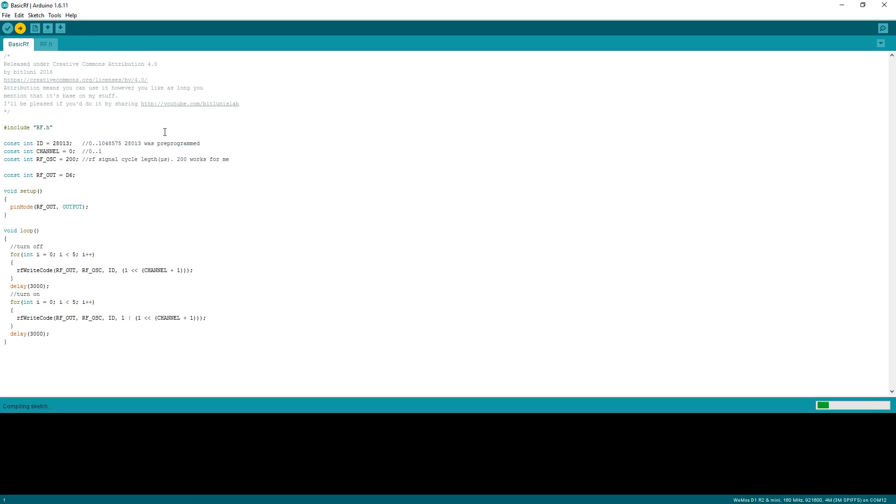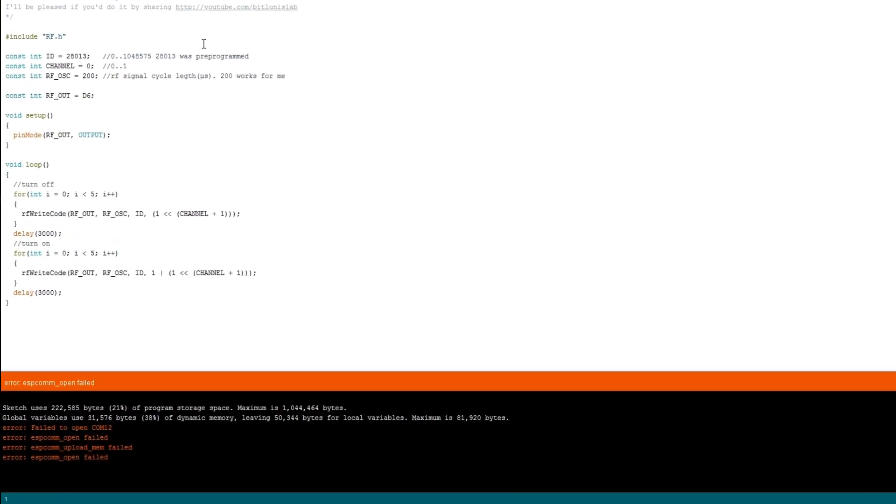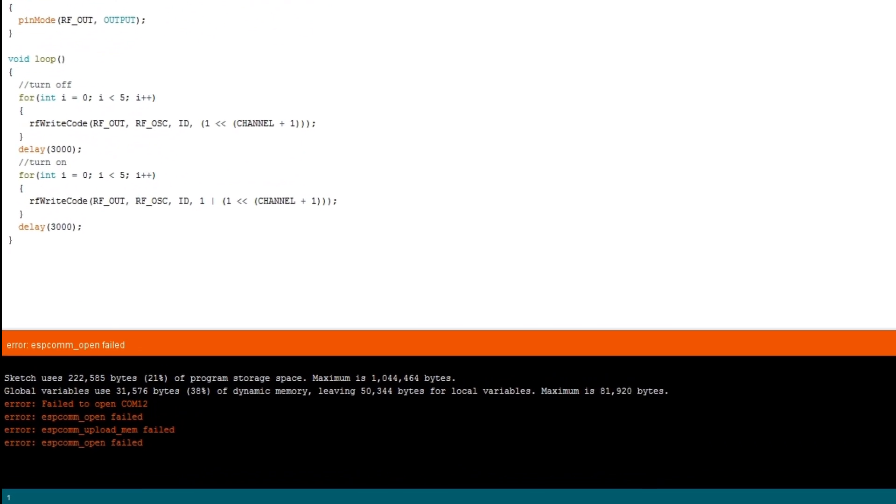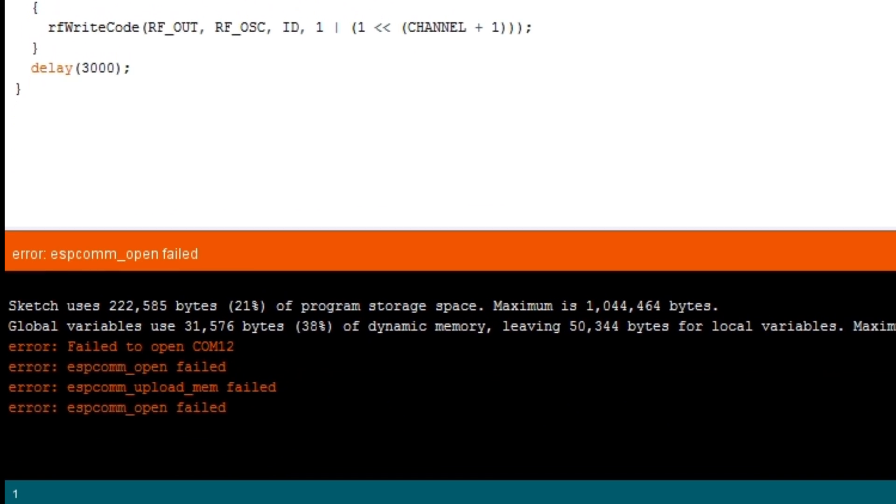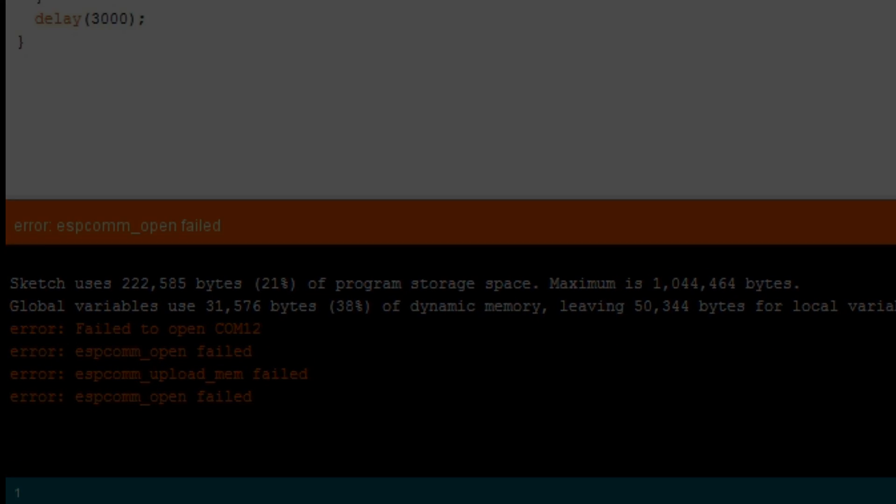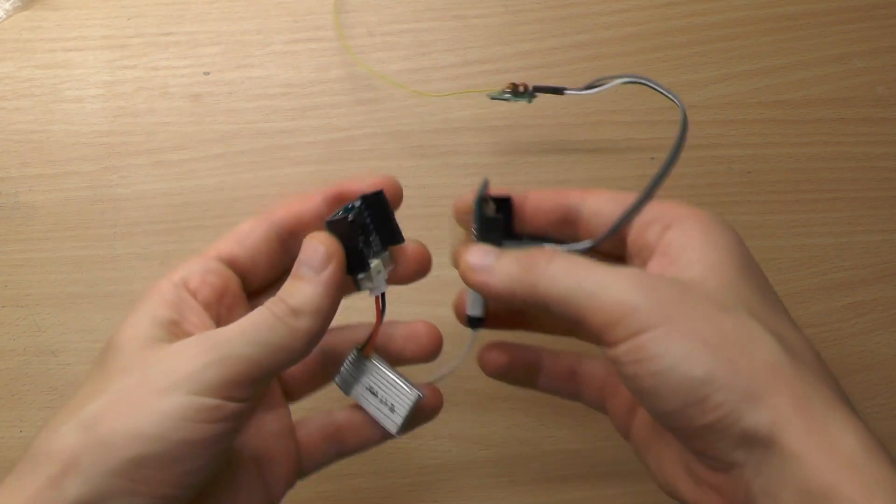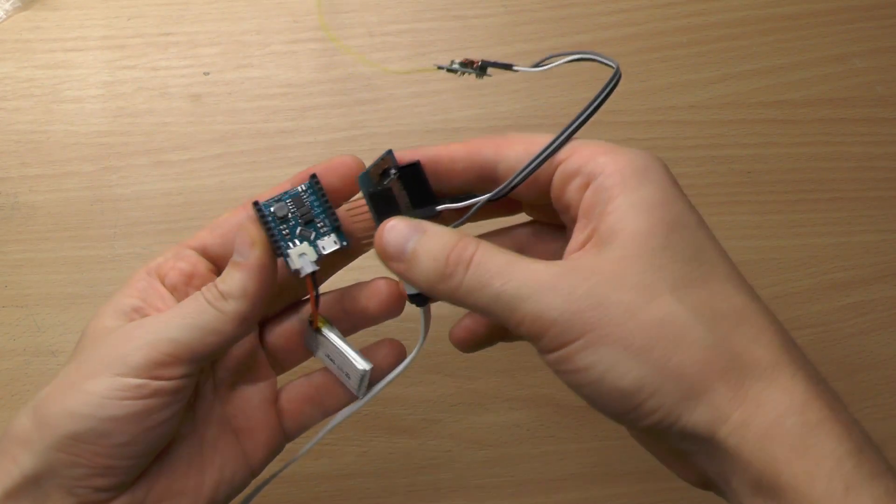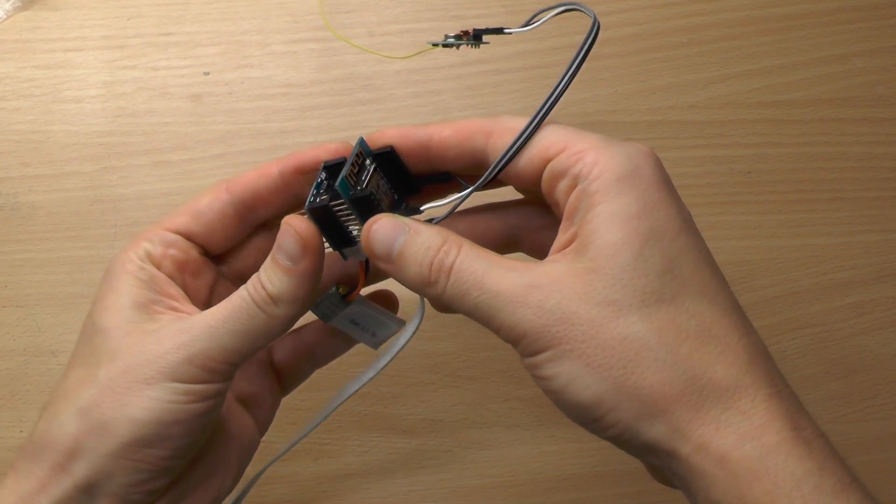Upload the sketch and test it. A common problem with the ESP is that it draws much power. If your ESP is constantly failing to upload anything, you probably have to support it with an additional power source. I am using this battery shield.